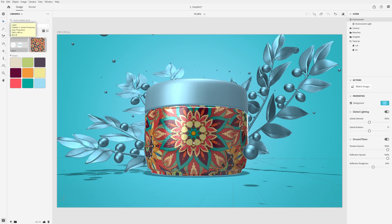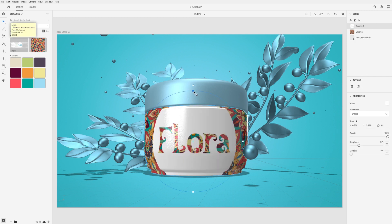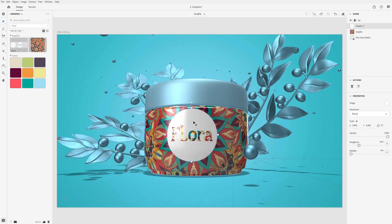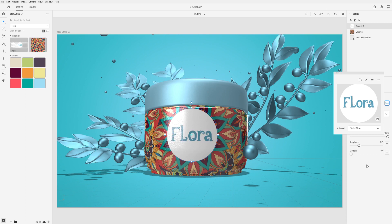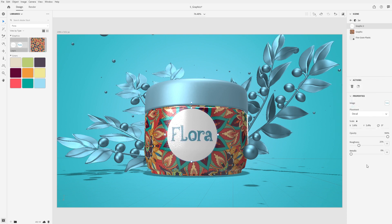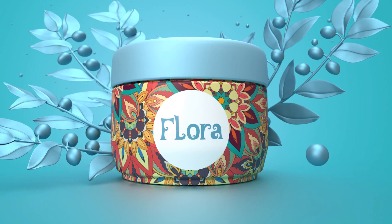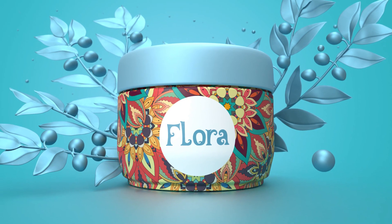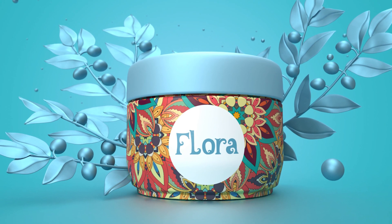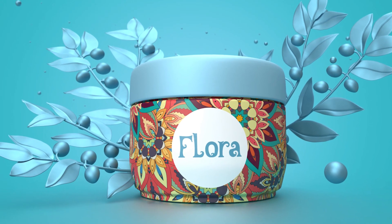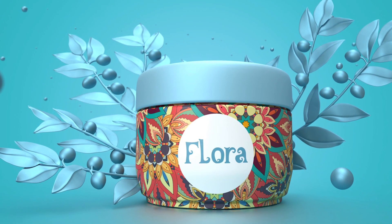If your graphic is a Photoshop or Illustrator file, Dimension will also read artboards and provide an option to select which artboard you want to use. We hope this video has been helpful in seeing the flexibility in how you can customize the look of your models by applying your own graphics and images. We can't wait to see what you make!